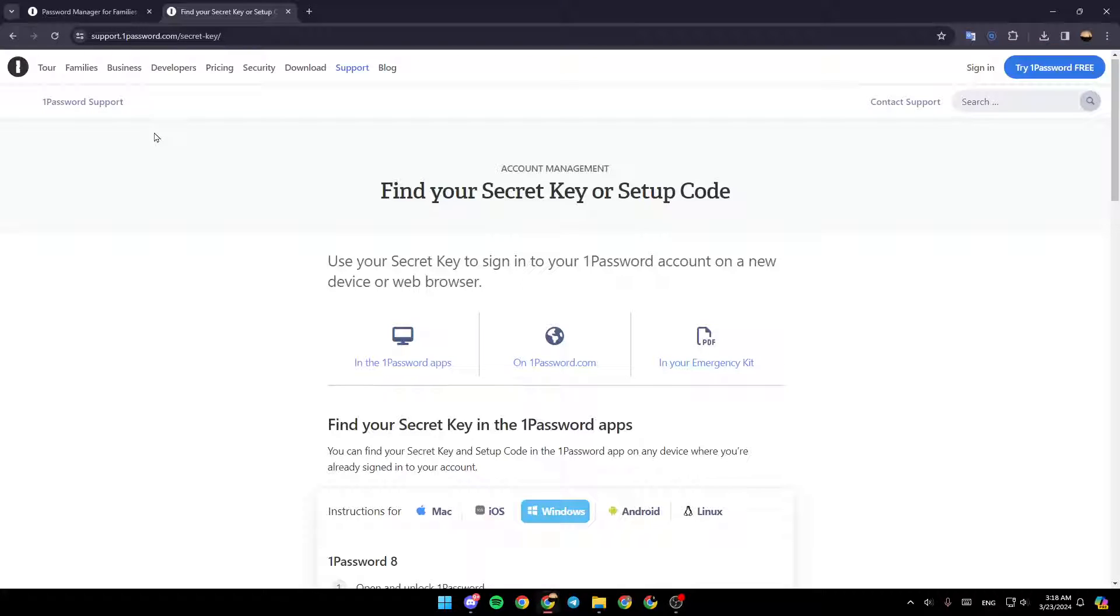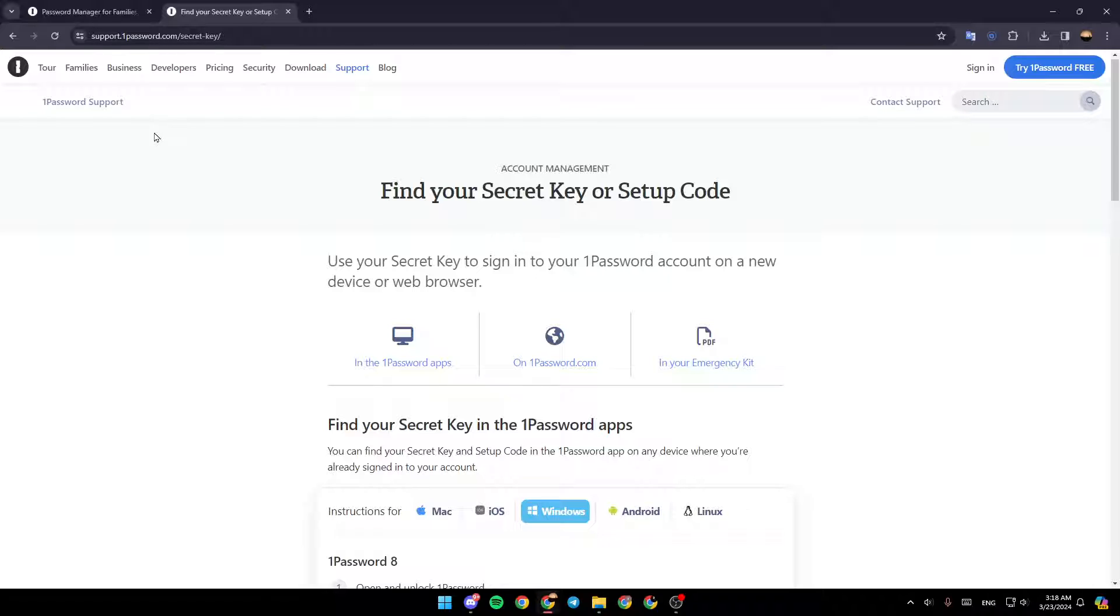Hello everyone and welcome back to a new video. In this video I'm going to show you how you can find your secret key on 1Password. If you want to learn how to do it, just follow the steps that I'm going to show you.